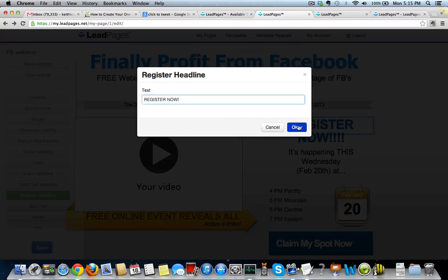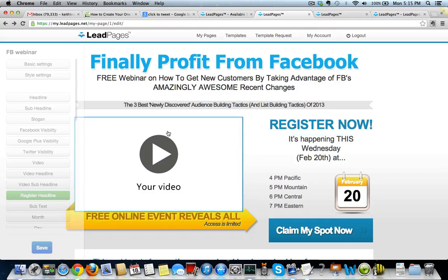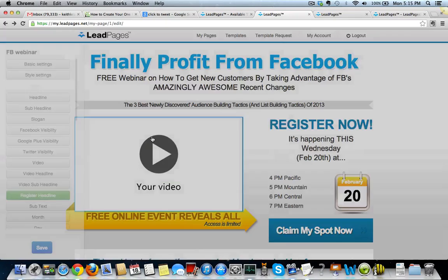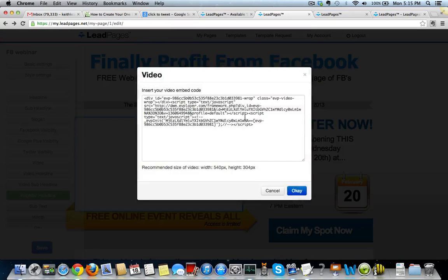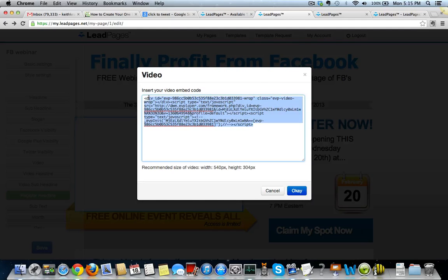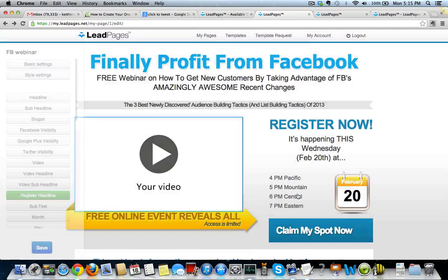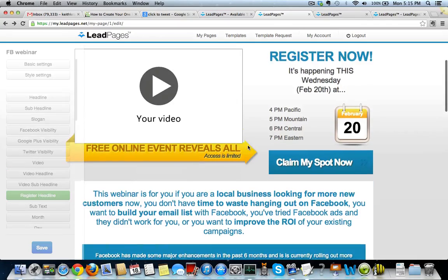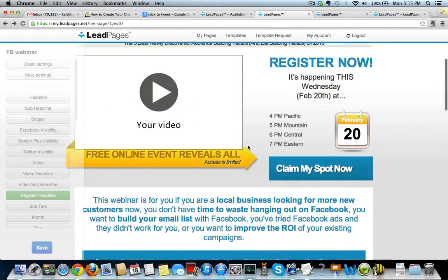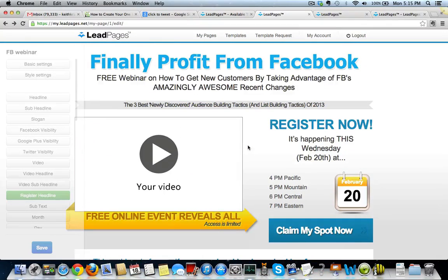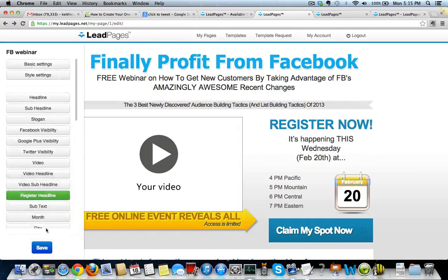You see, what they've done is they've basically, with the video, all you do is you just click on this box and you just copy the embed code from your video player, your YouTube channel or whatever you're using for your video player. And then all you do is you hit save.